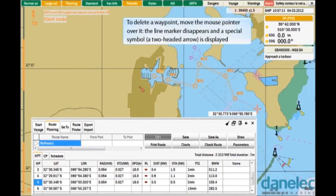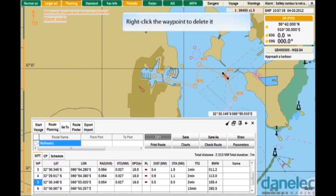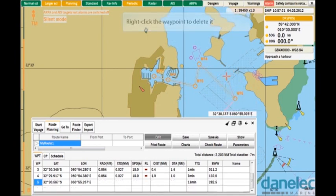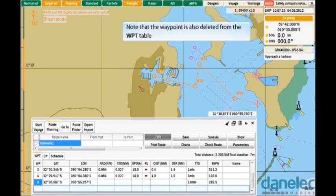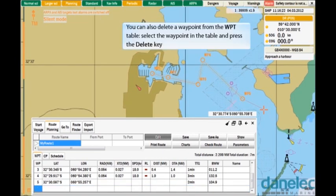To delete a waypoint, move the mouse pointer over it. The line marker disappears and a special symbol — a two-headed arrow — is displayed. Right-click the waypoint to delete it. Note that the waypoint is also deleted from the waypoint table. You can also delete a waypoint from the waypoint table: select the waypoint in the table and press the Delete key.